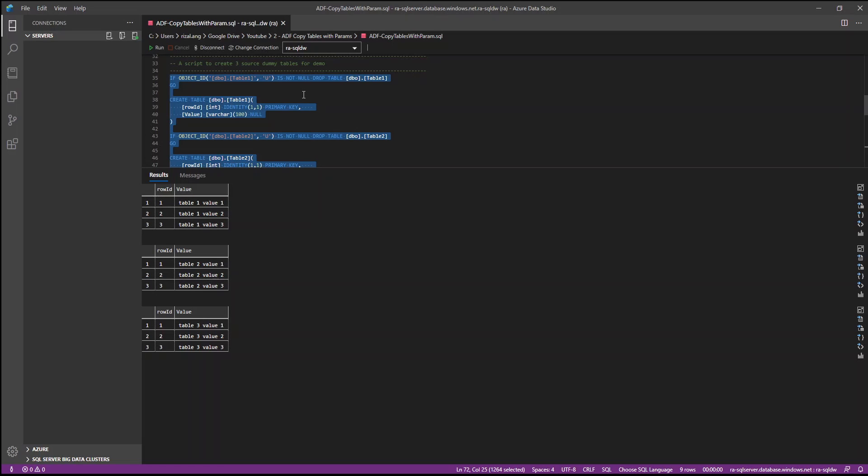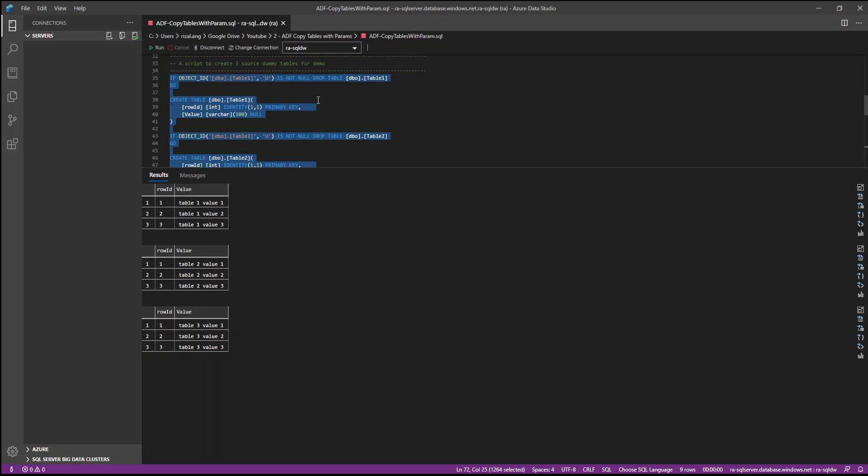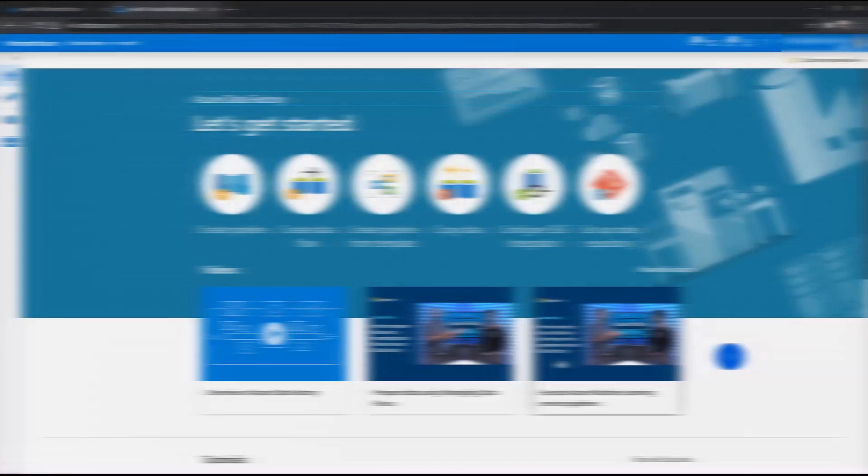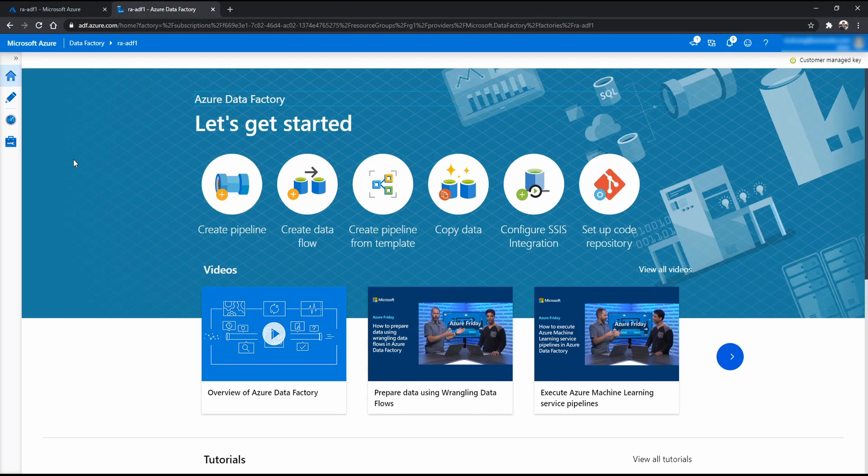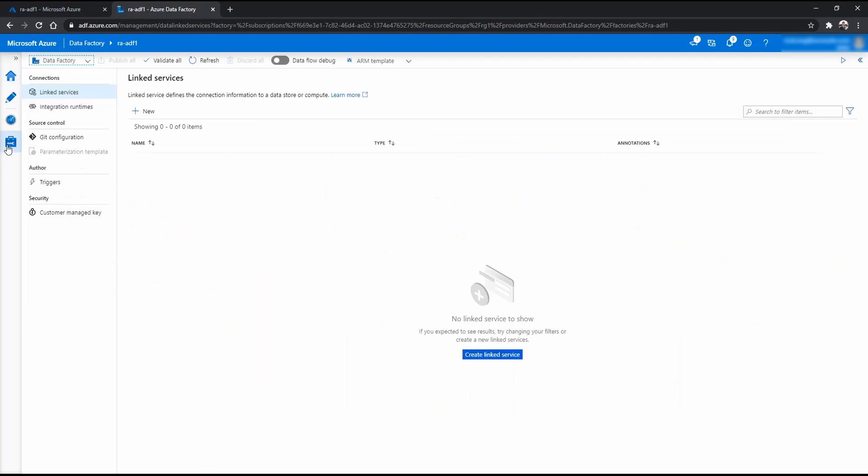Now back to Azure portal for the demo. Welcome to Azure Data Factory. And first of all, let's create some linked services.